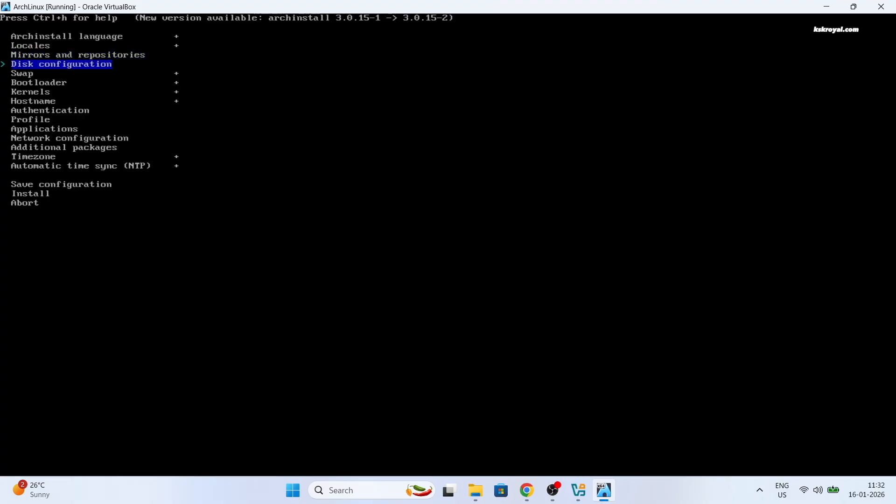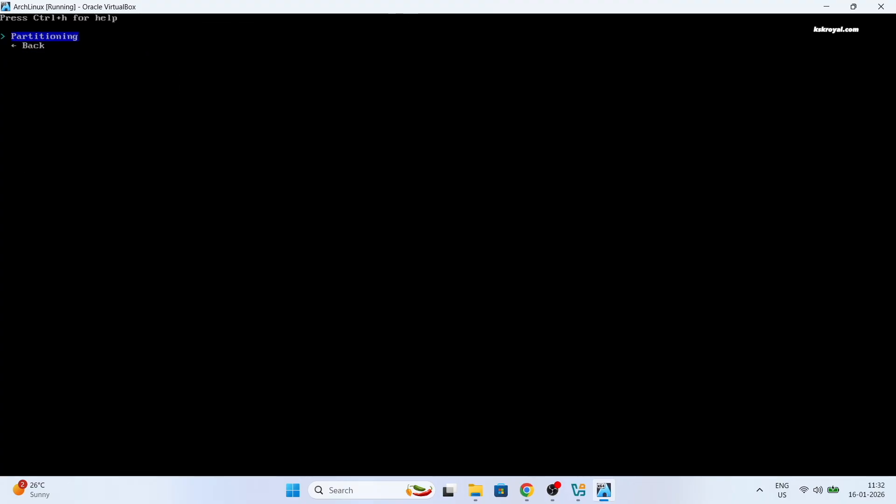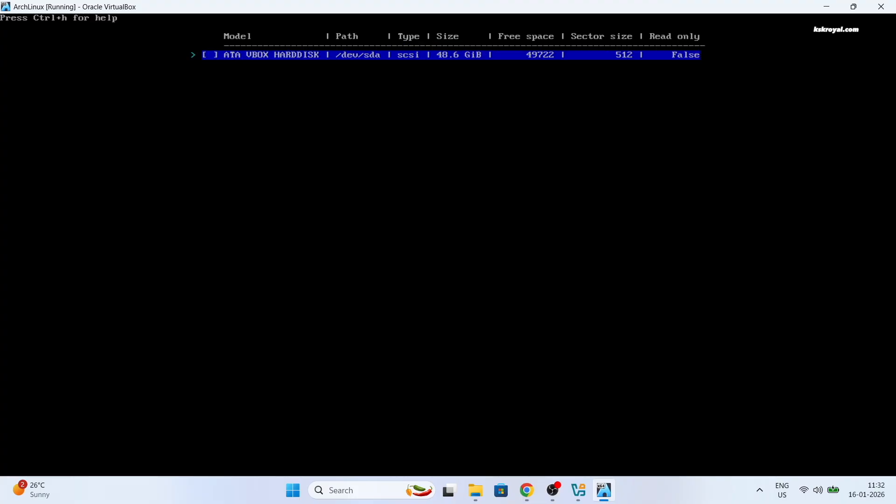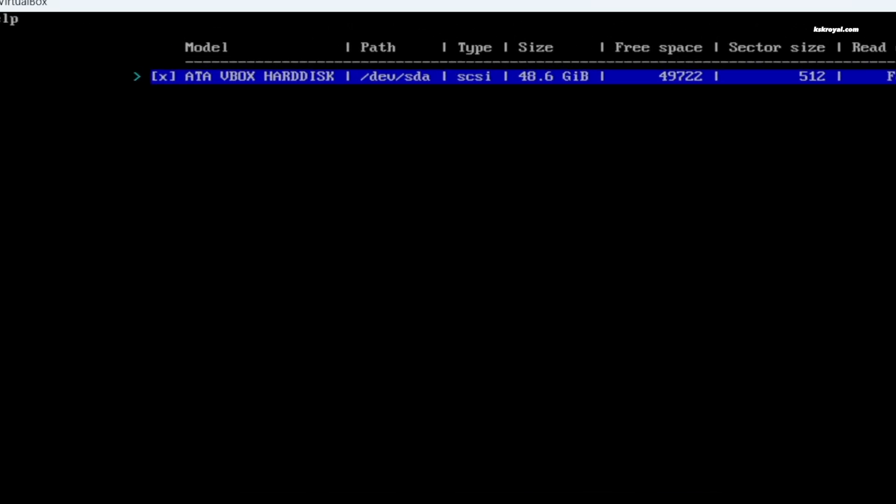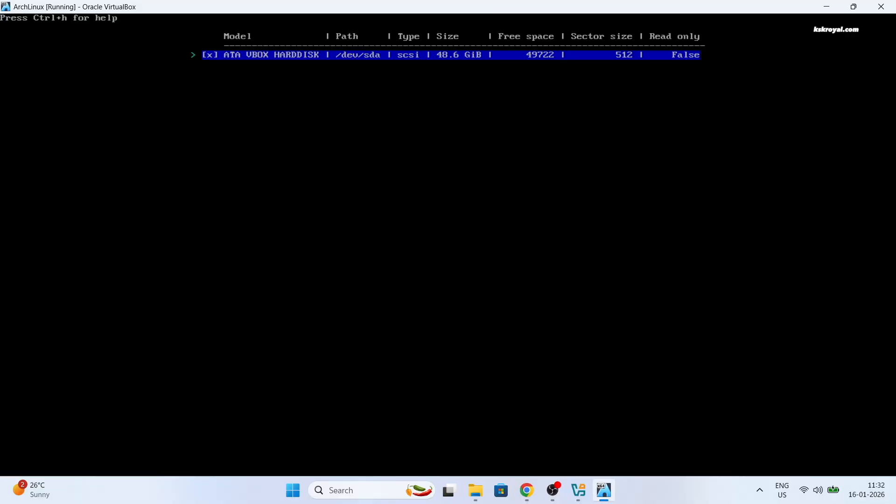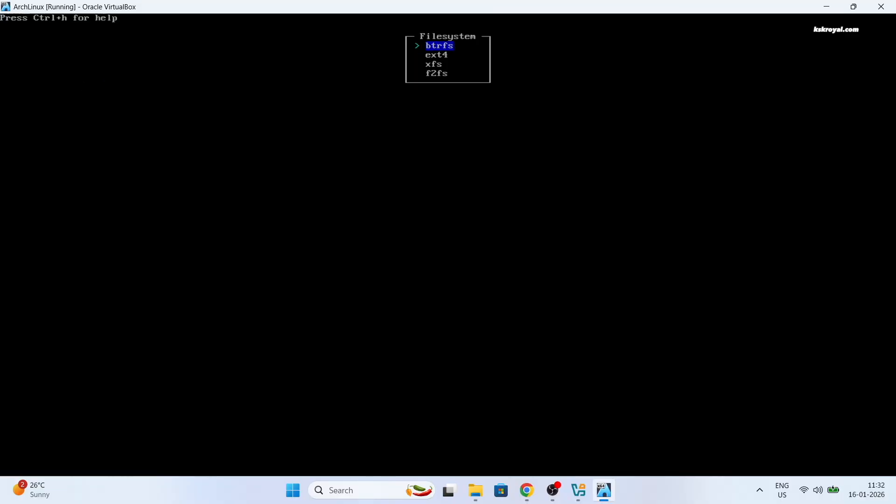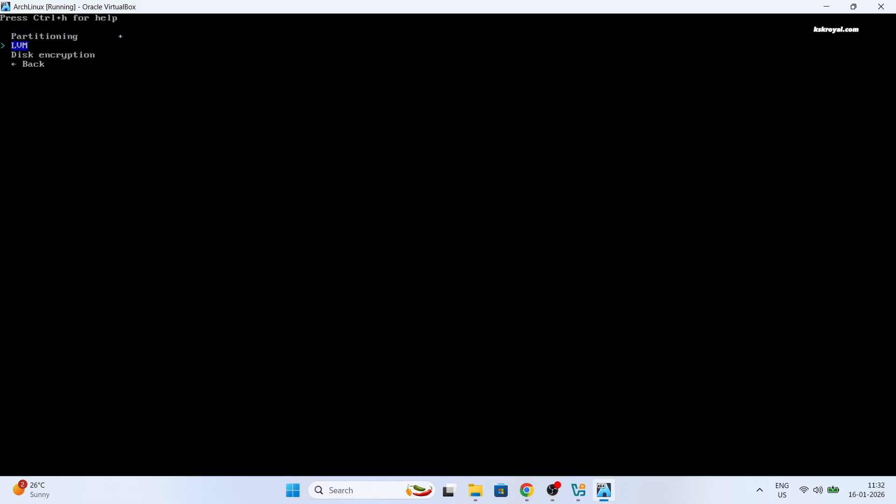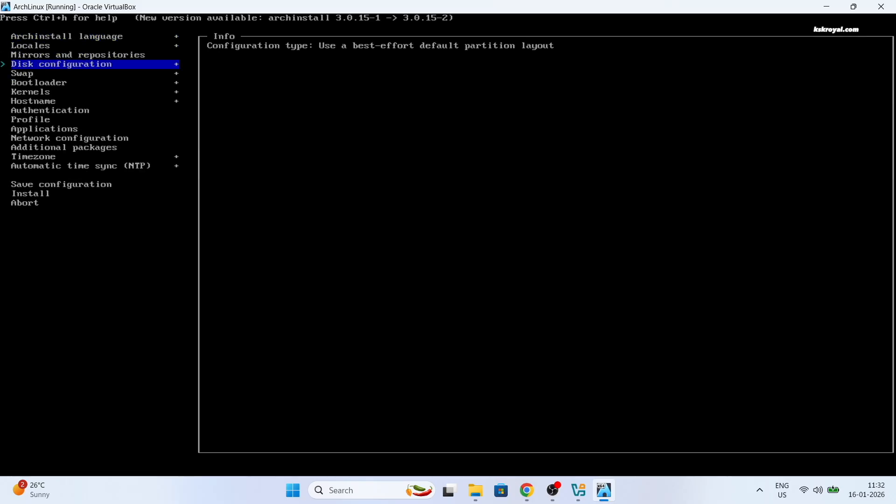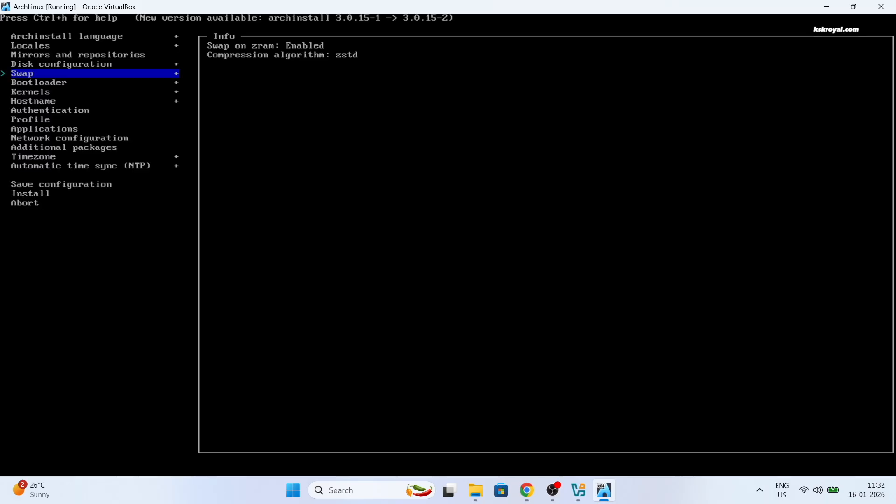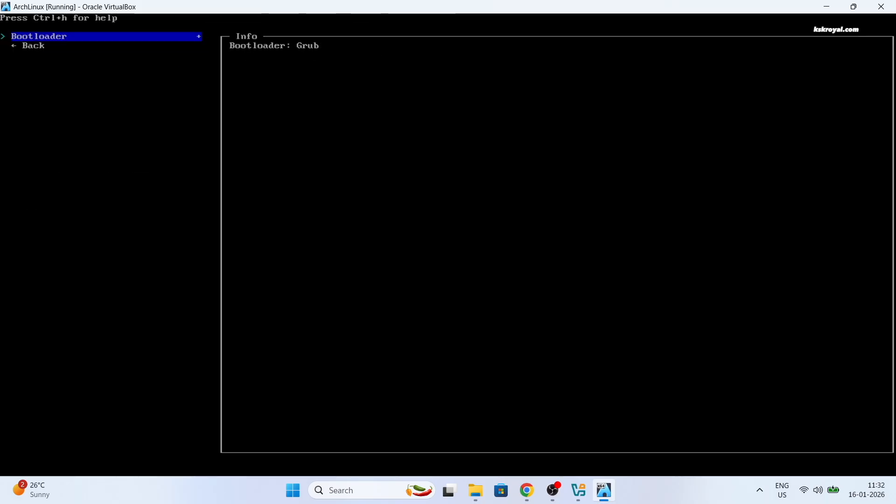Then choose disk configuration. Choose partitioning and use the best effort partition layout. Then select the virtual drive by pressing either the space bar or the tab key. You will see an asterisk between the square brackets to indicate that the drive has been selected. Then choose the EXT4 file system. Then leave LVM and disk encryption options and make sure swap is enabled.